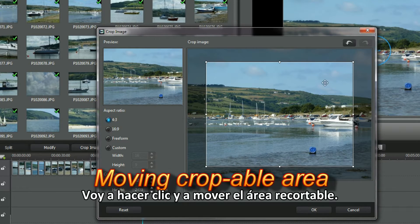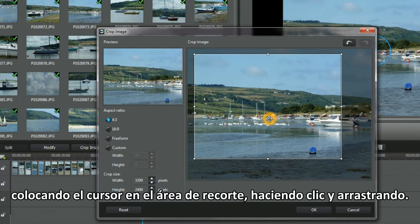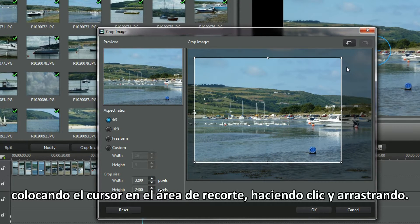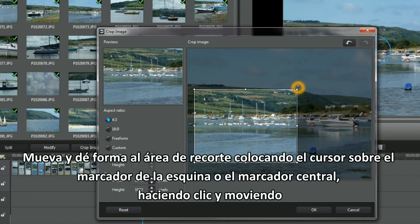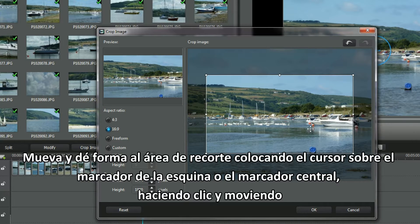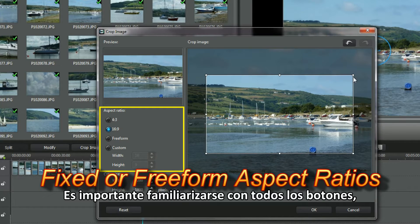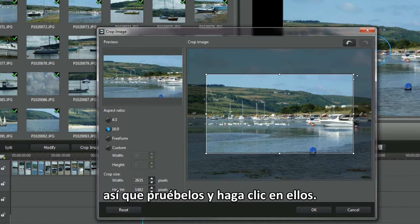I'm going to click and move the croppable area around by positioning the cursor in the crop area and clicking and dragging. Shift and shape the crop area by placing the cursor over the corner or middle marker and clicking and moving. It's important to be familiar with all the buttons, so play and click them.